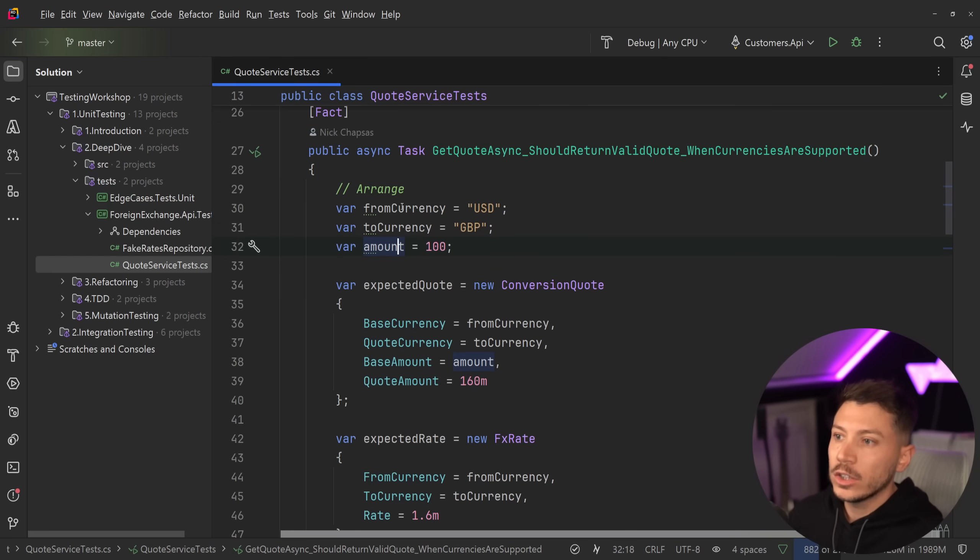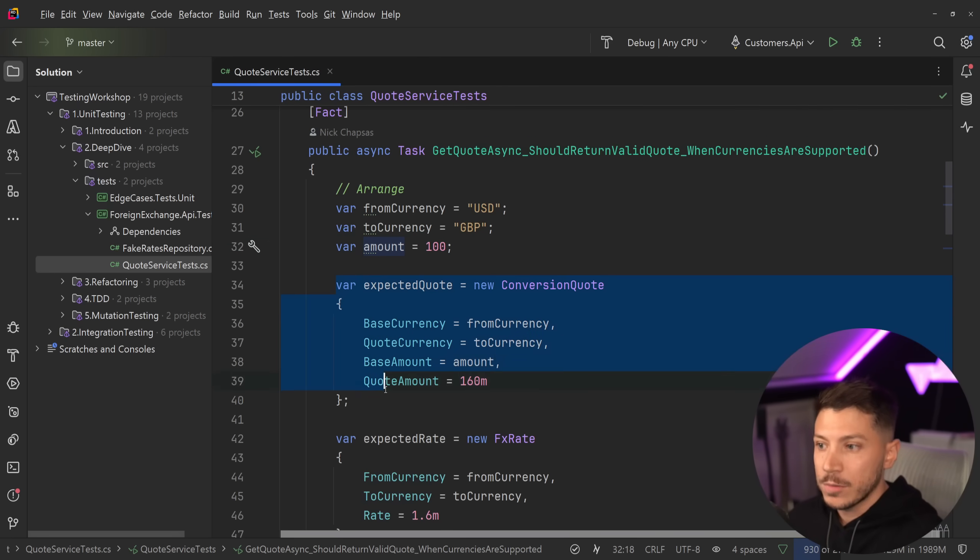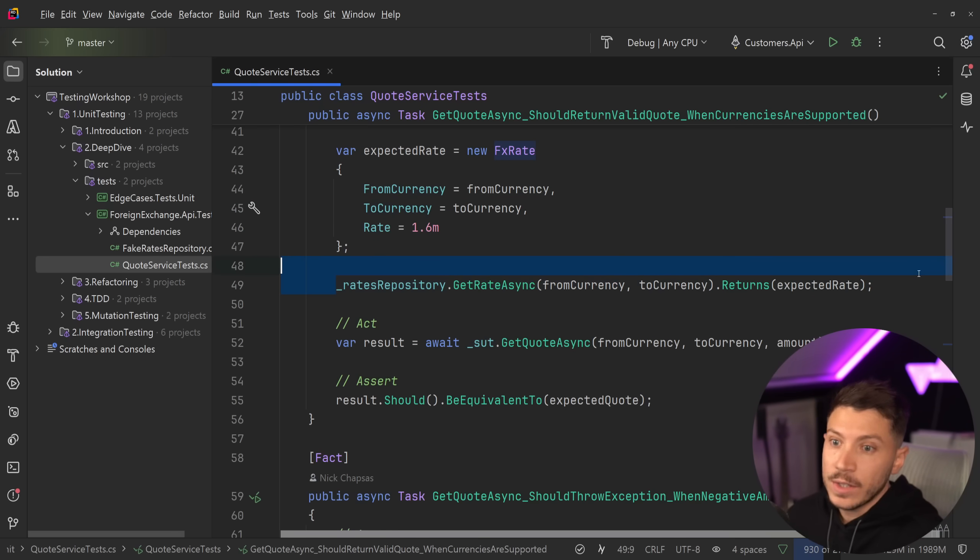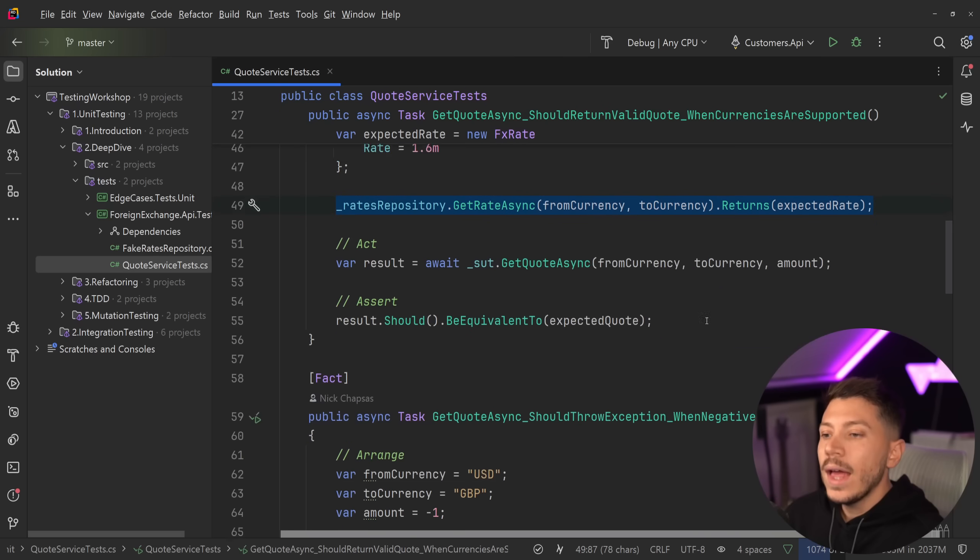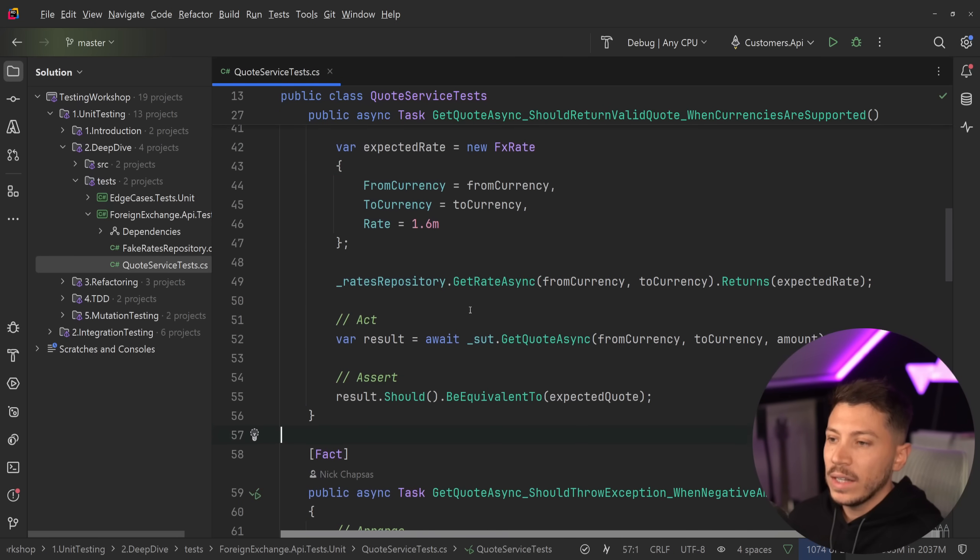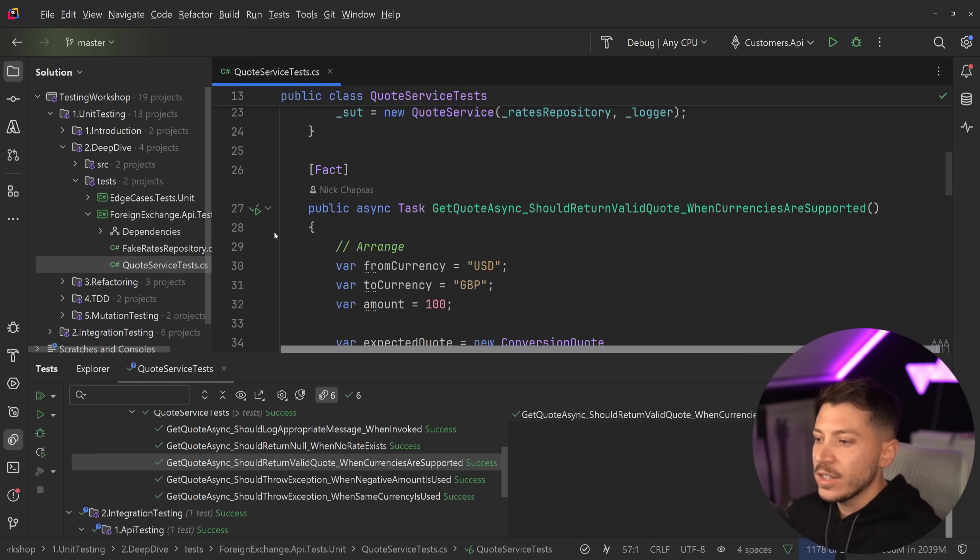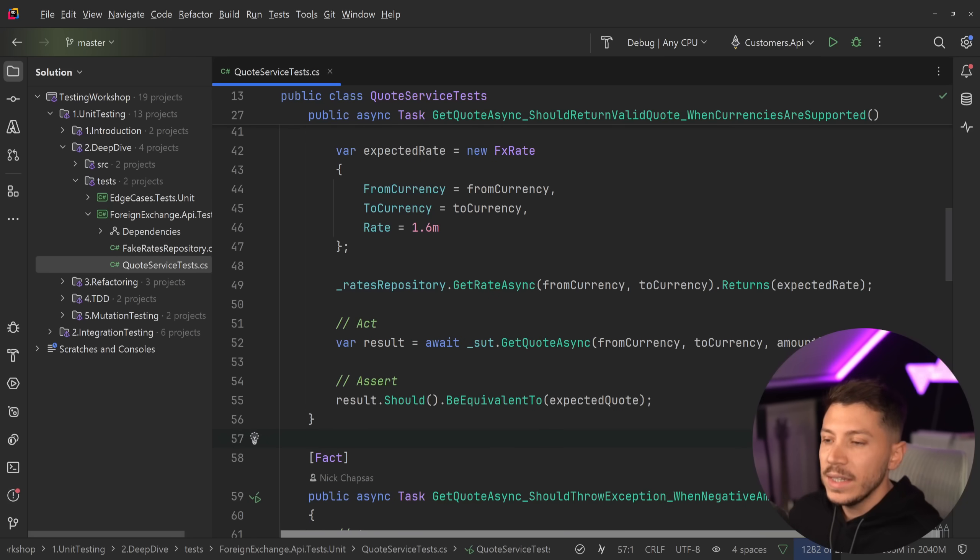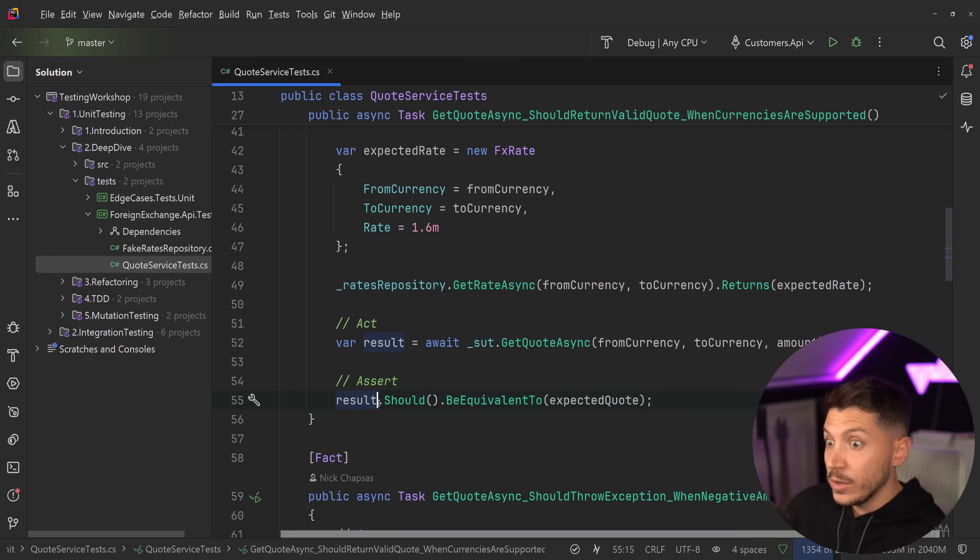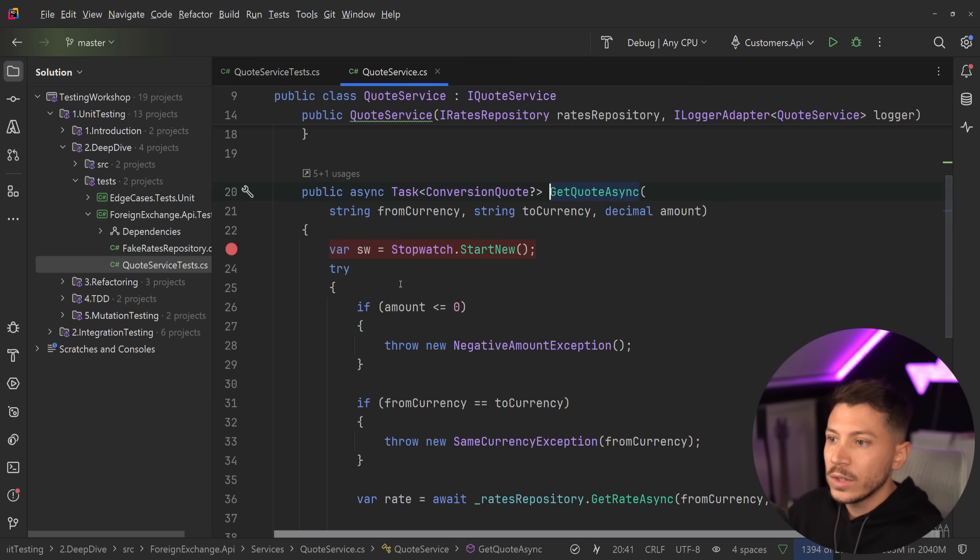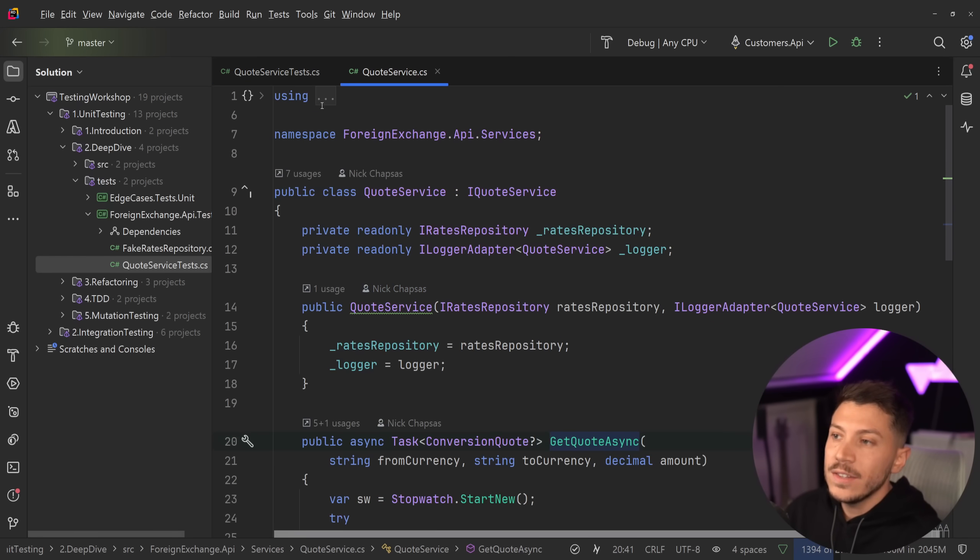So we have our typical arrange act assert and this is a unit test, by the way, and we have our expected quote, our expected rate, then we're setting up the database to be mocked. And then we make the call and then we validate the outcome. So if I just quickly run this test, exactly what you think will happen and the test will pass. We basically have an existing unit test.